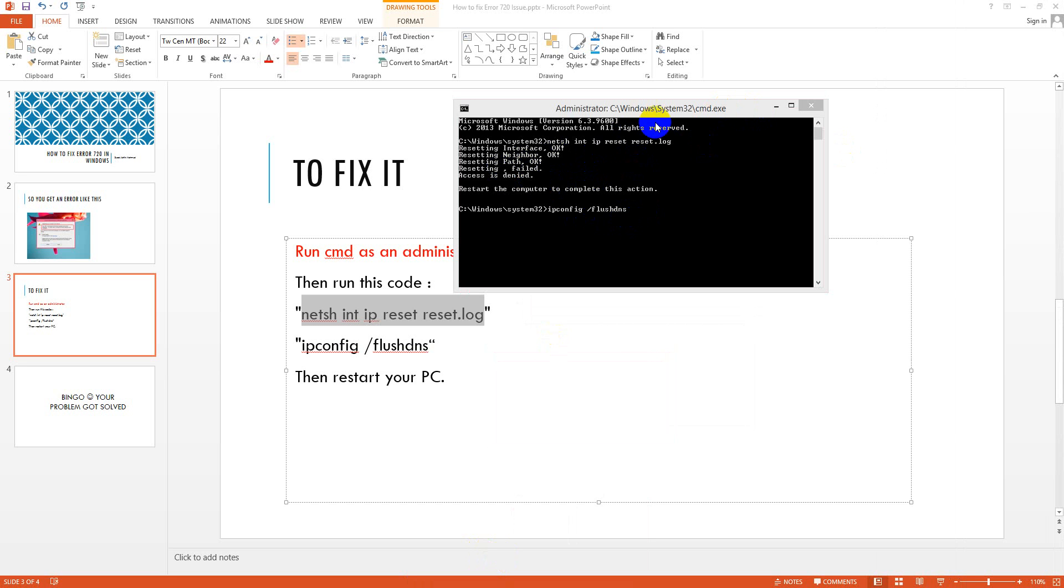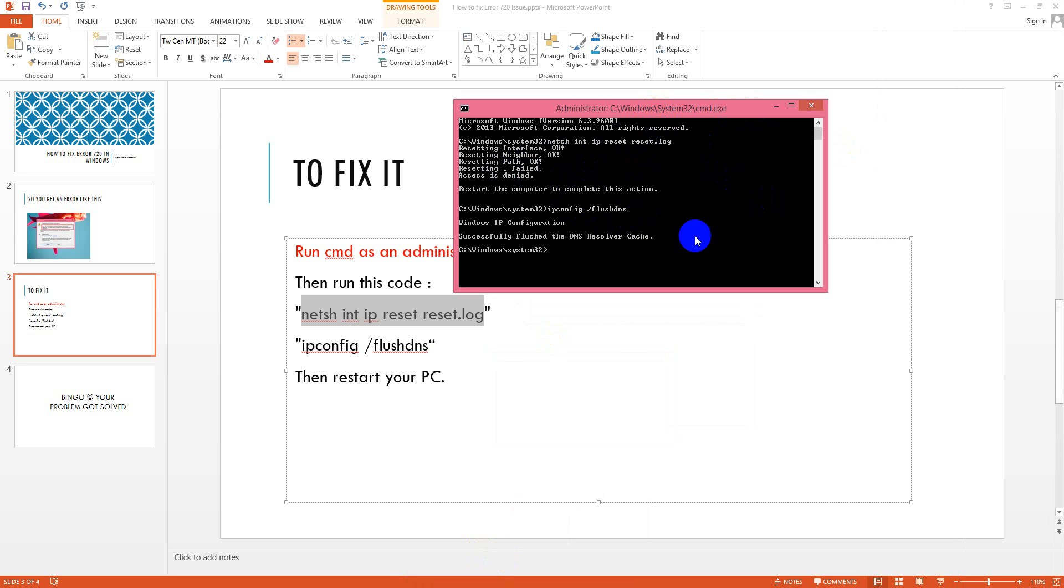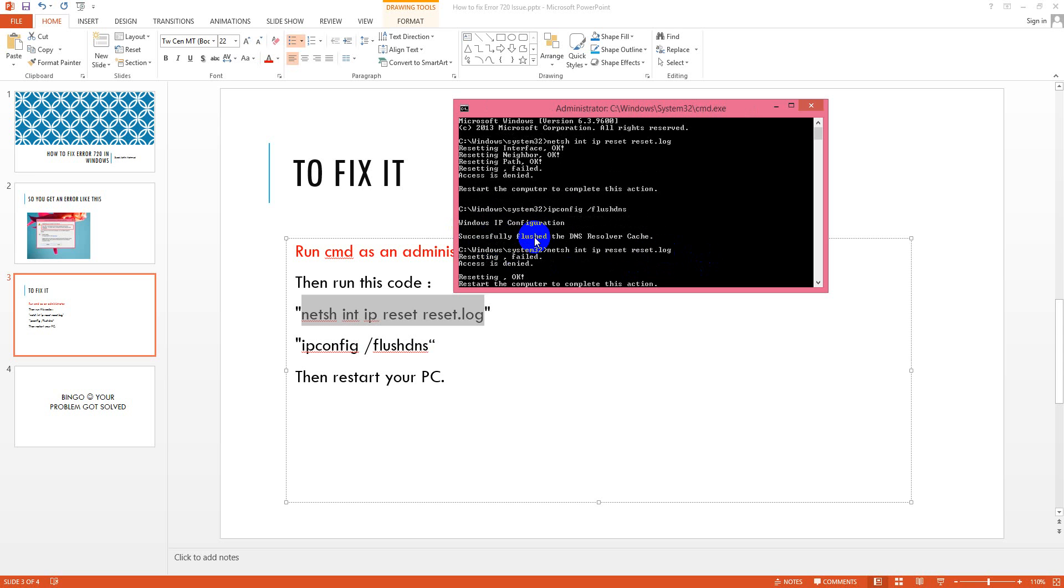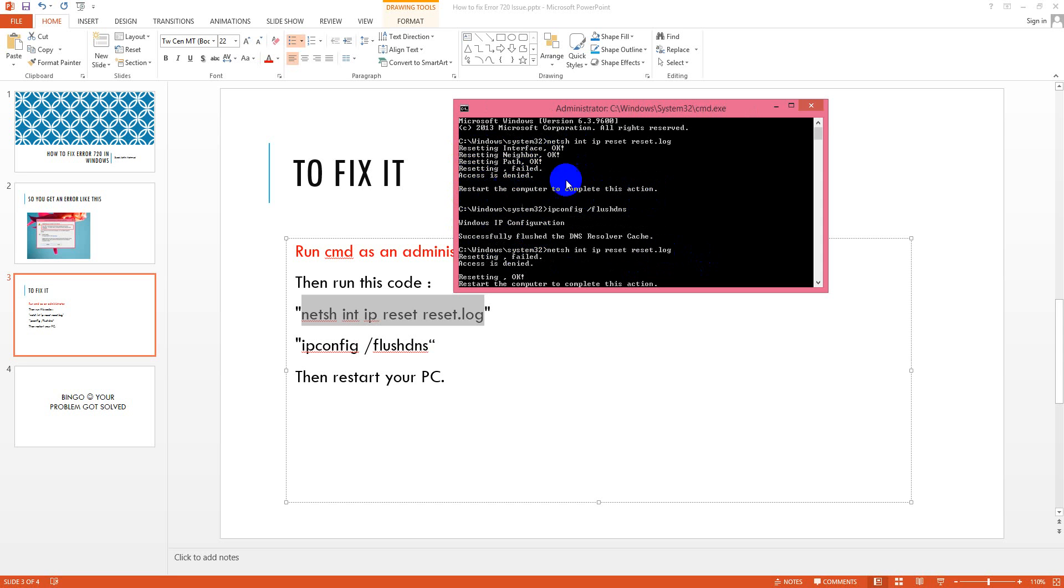Then you just try with the first one again. Okay, so it shows that access is denied because I have already reset it. So it shows a message that restart the computer to complete this action.